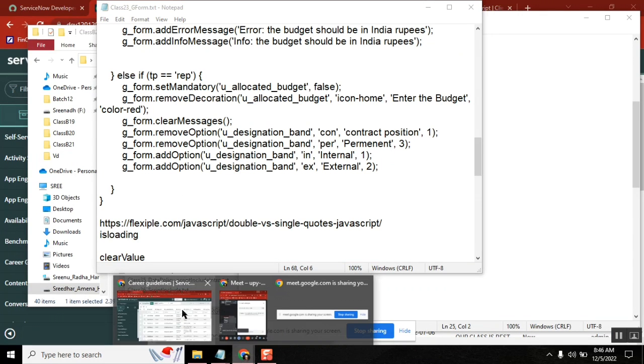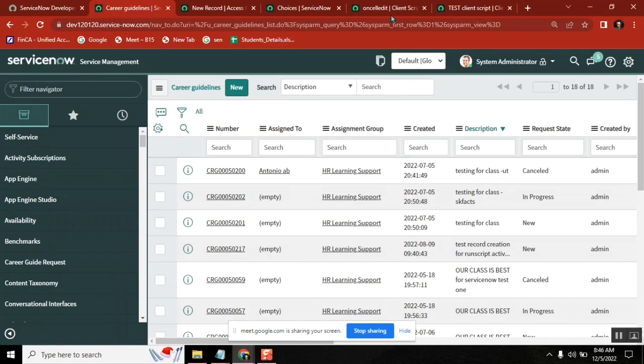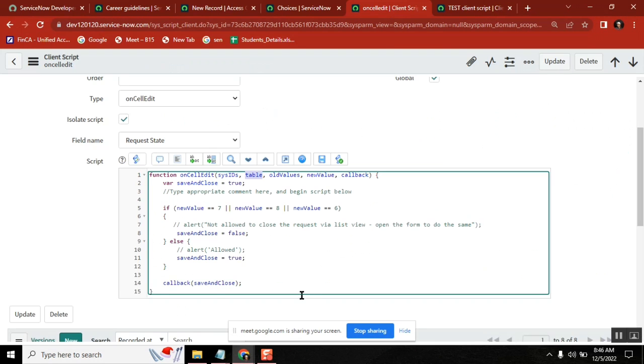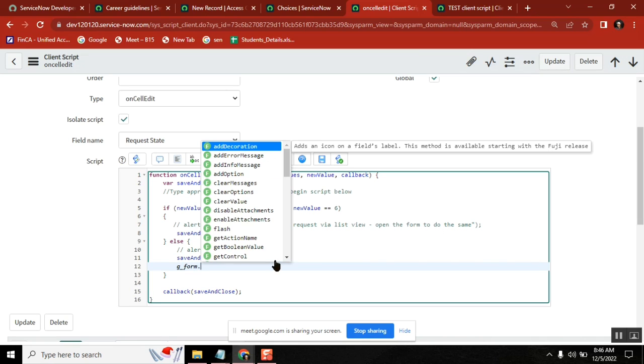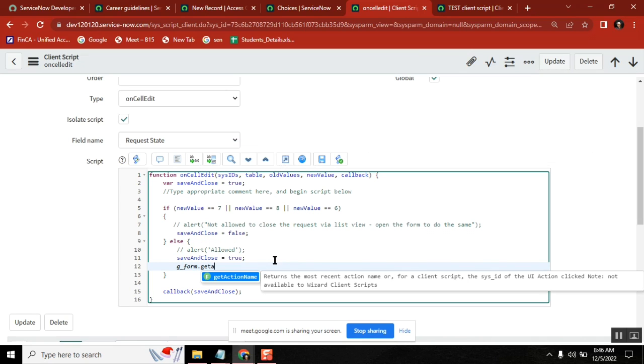In the client script page, there is one function we didn't cover - getActionName. Did we cover this part by any chance? No, sir.